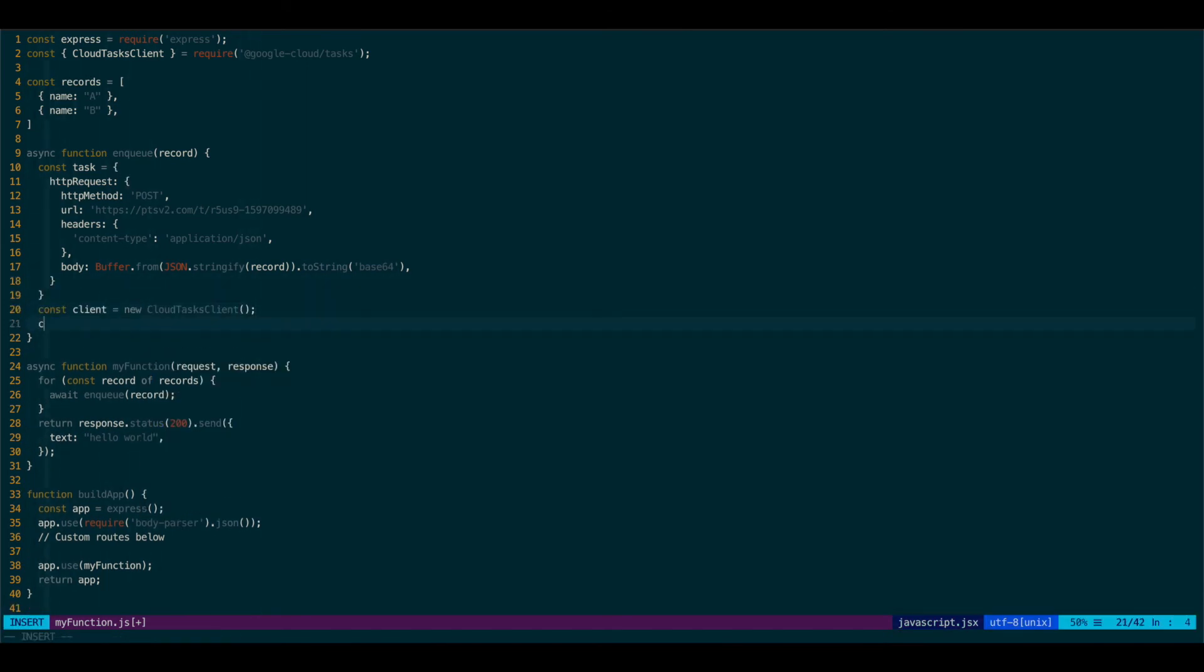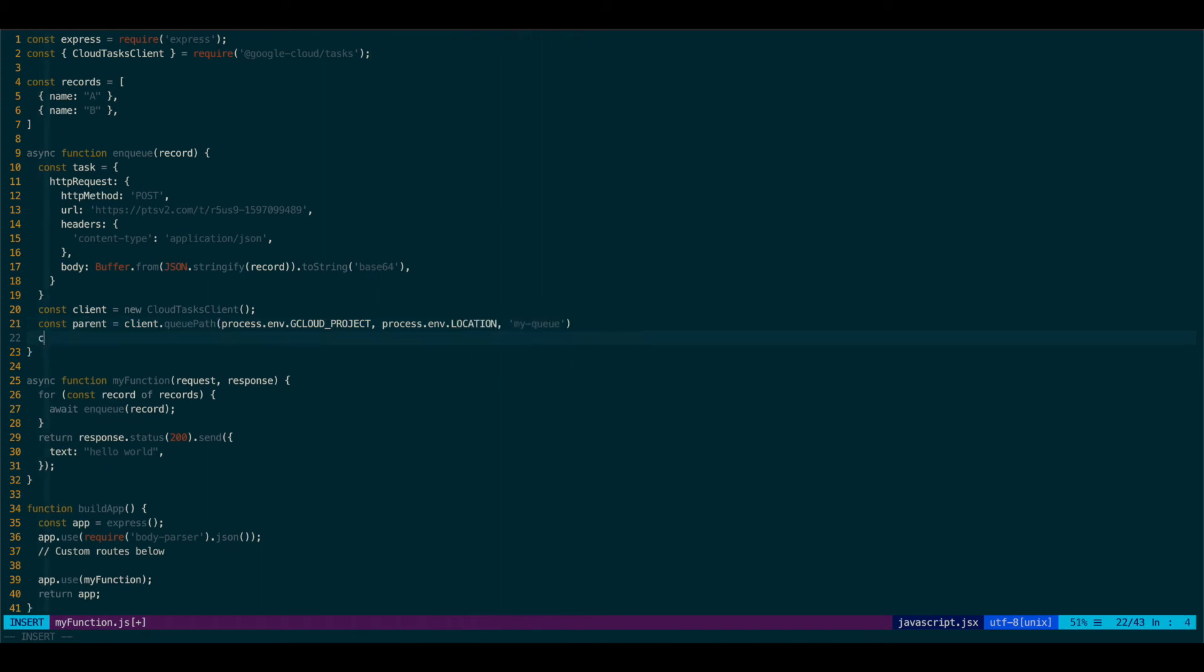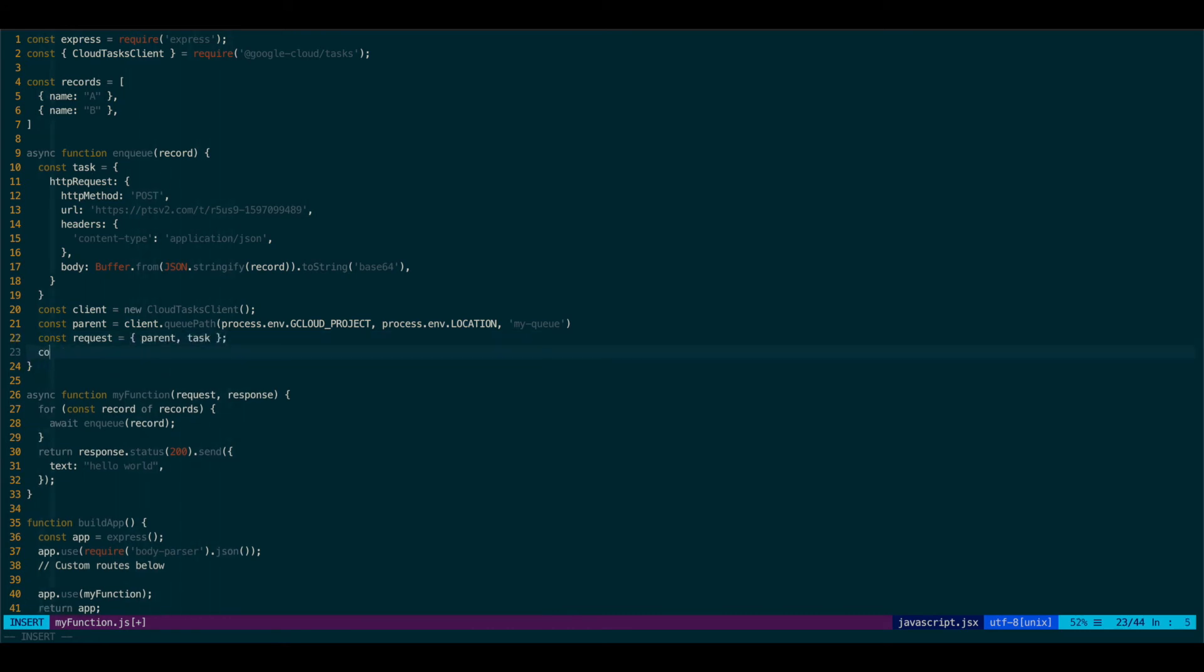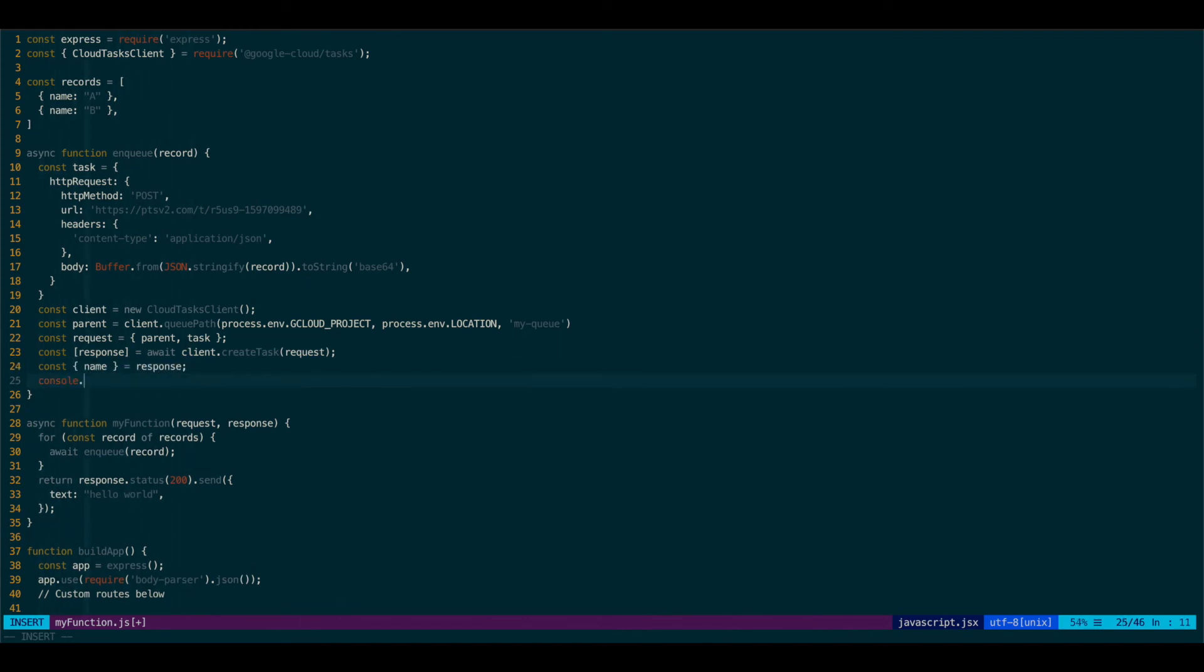We'll also create our client. Typically, you would want to have this client to be some global. But for now, it's fine. I'll just create it every single time we call enqueue. We'll create our parent. And finally, we'll create our request. And then we'll actually add it to the queue. And let's just log it out. So our enqueue function is complete.